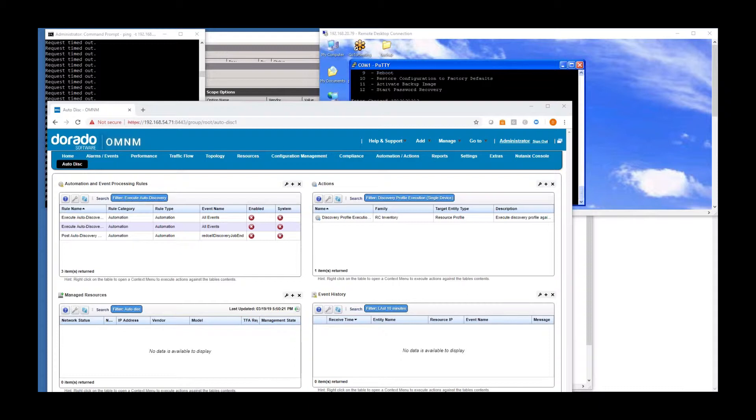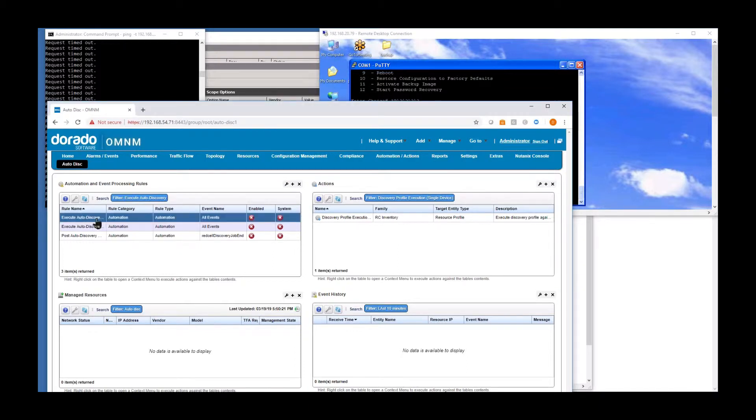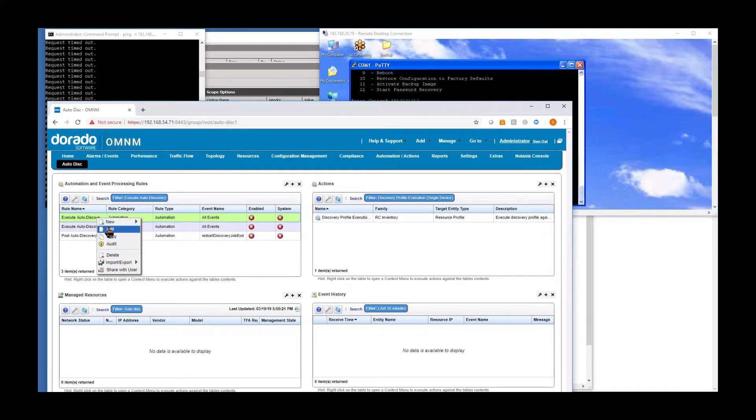Our automation rules, this is a standard type behavior where we can trigger just about any automation based on an event trigger, it could be a syslog, it could be an alarm, trap. Even an audit trail can trigger these types of automations. Now what happens is we have an automation rule set up here, and I'll just explore this so you can get a feel for what it's doing.